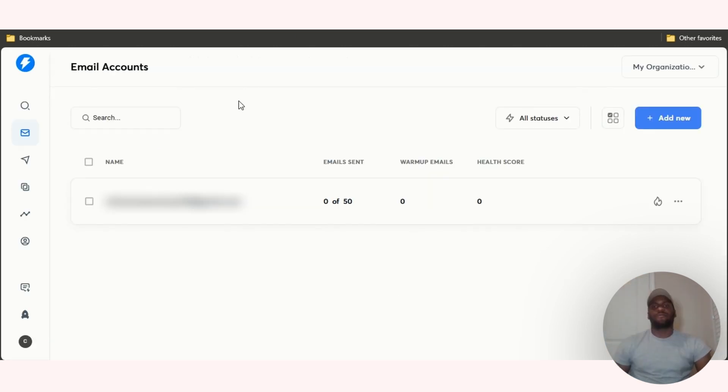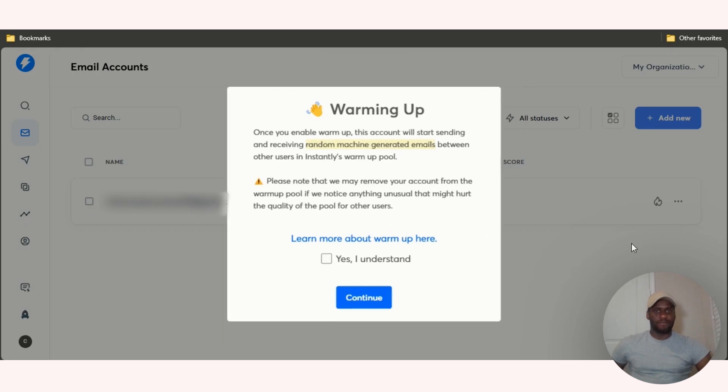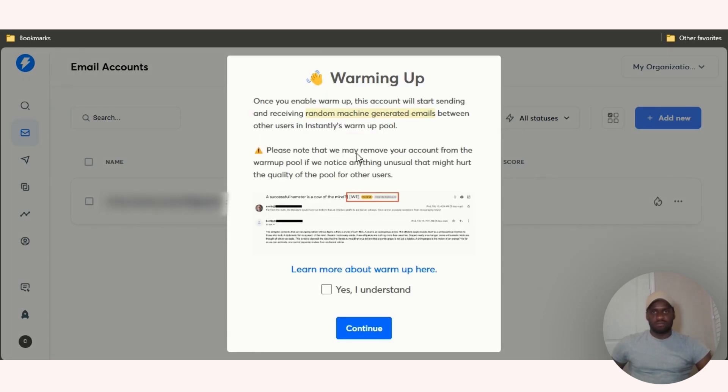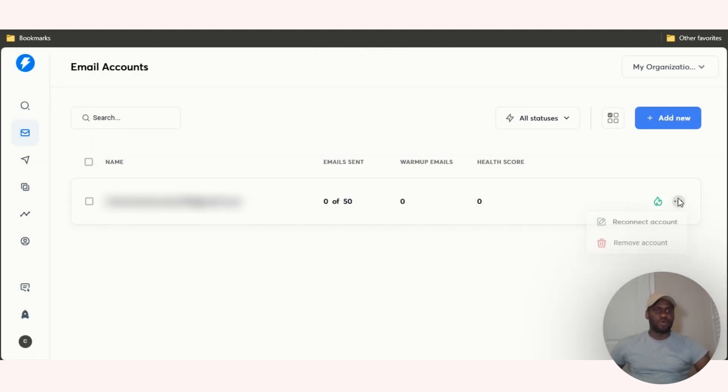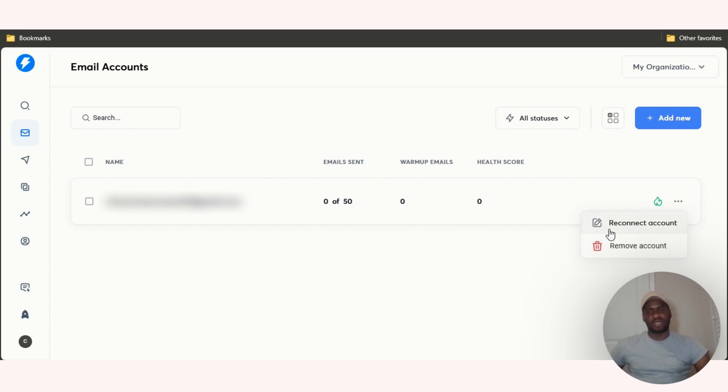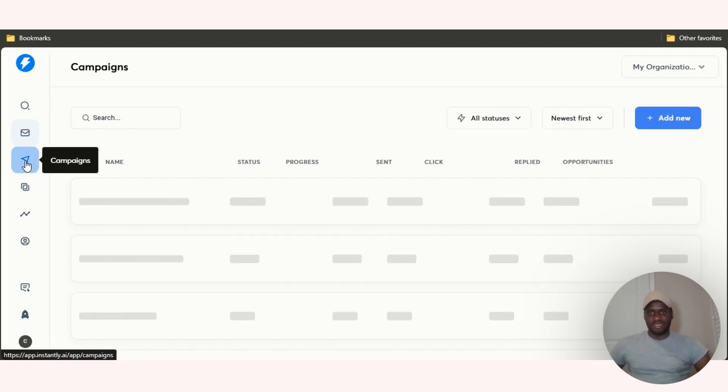You can enable warm up by clicking on this fire icon. Once you enable the warm up, the account will start sending random machine emails. Yes I understand, and then click on continue. It's just going to start sending out. You can always disable it by clicking remove account.